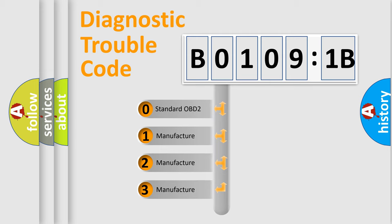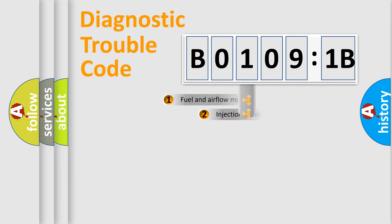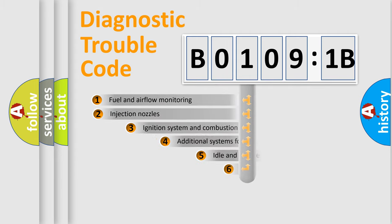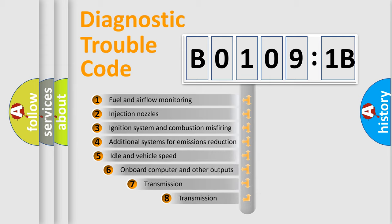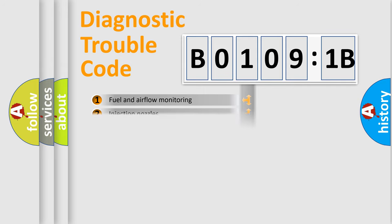If the second character is expressed as 0, it is a standardized error. In the case of numbers 1, 2, 3, it is a car-specific error. The third character specifies a subset of errors. The distribution shown is valid only for the standardized DTC code.